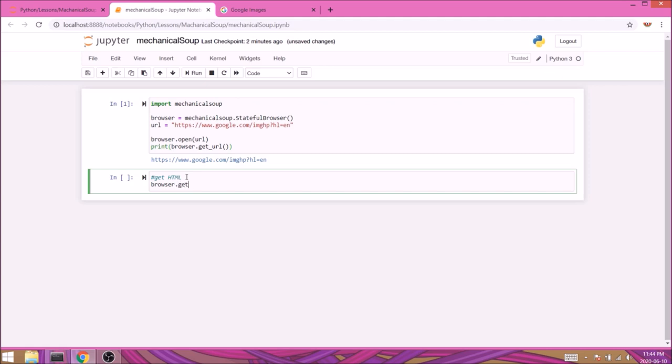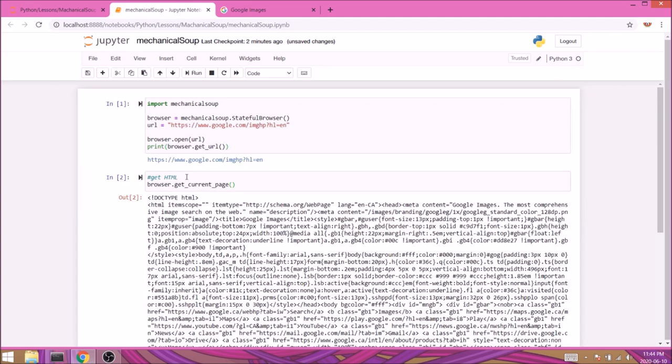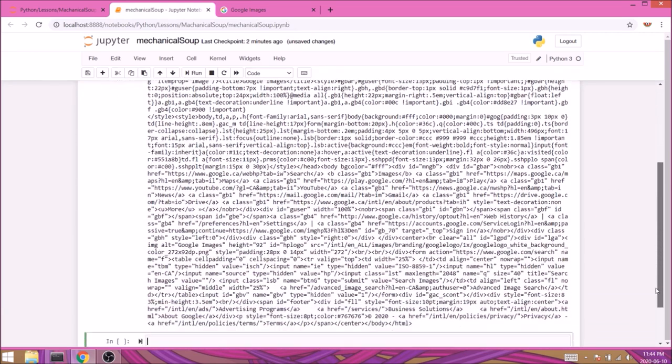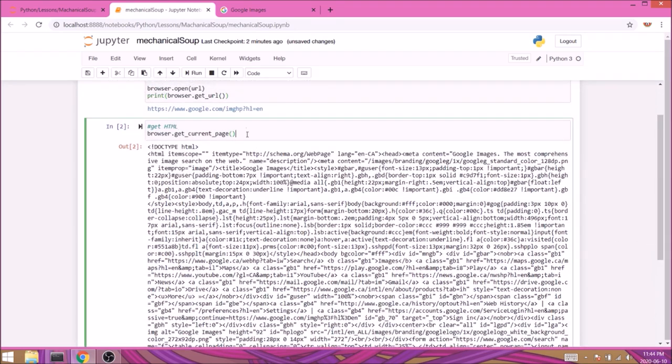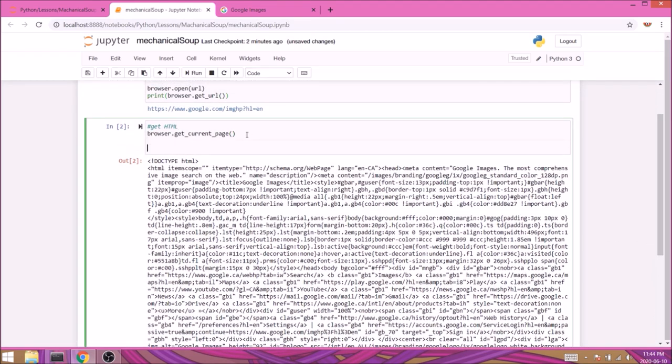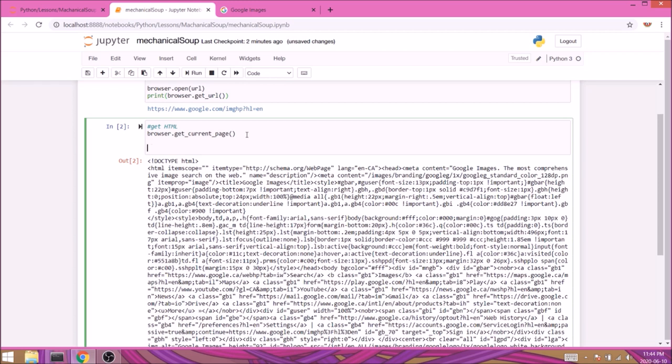Now it's time to extract the HTML from the web page. We'll do this with browser.get_current_page() and run the cell. And here's our HTML, easy peasy!